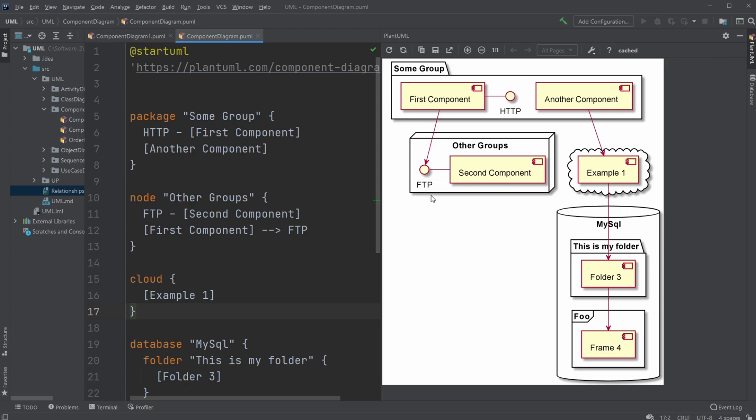But let's show another example. So this is a PlantUML pretty basic example that has mostly just placeholders. But in this case, we would have like a first component, it might be connected to some kind of HTTP element, or some other elements we can use like interfaces, or maps, or kind of like more clouds.